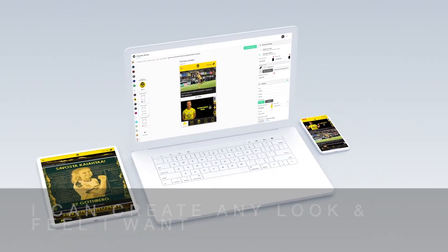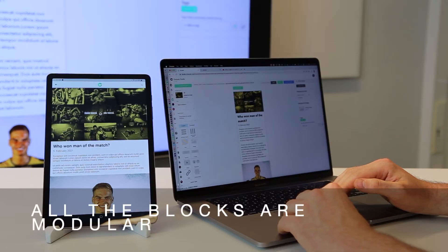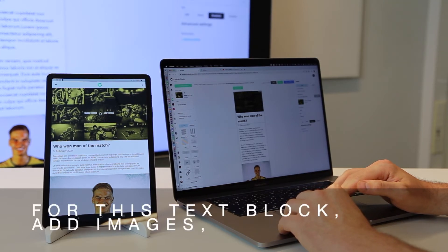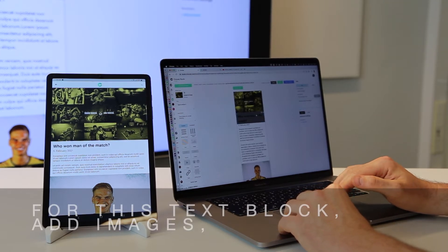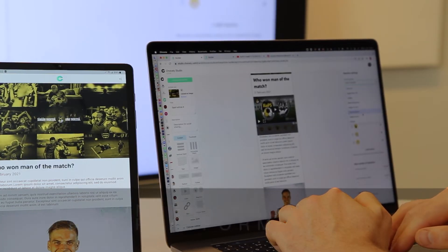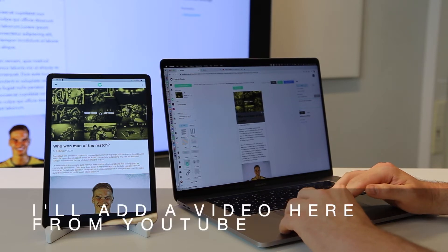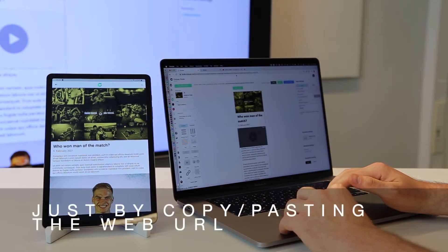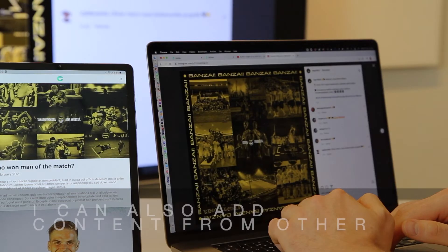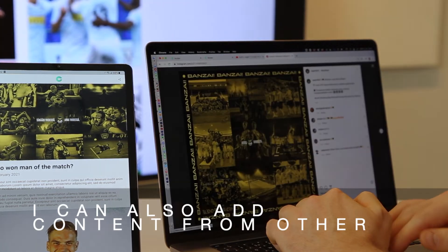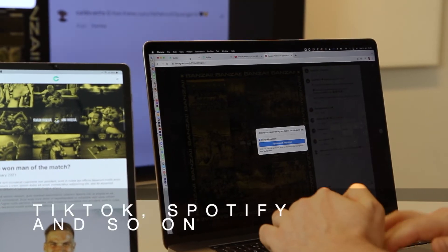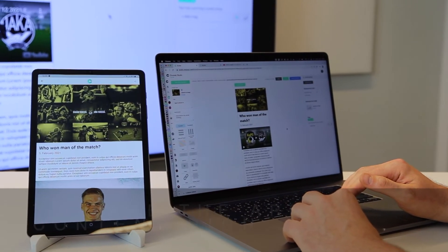I can create any look and feel I want for my content. All the blocks are modular so I can set up any look — for example for this text block. I can add images, block stacks, buttons, reaction blocks, and content from other platforms. For example, I'll add a video here from YouTube just by copy-pasting the web URL to the video block and now it works. I can also add content from other video platforms, social media platforms like Instagram, Twitter, TikTok, Spotify and so on to make the app content rich and interactive.